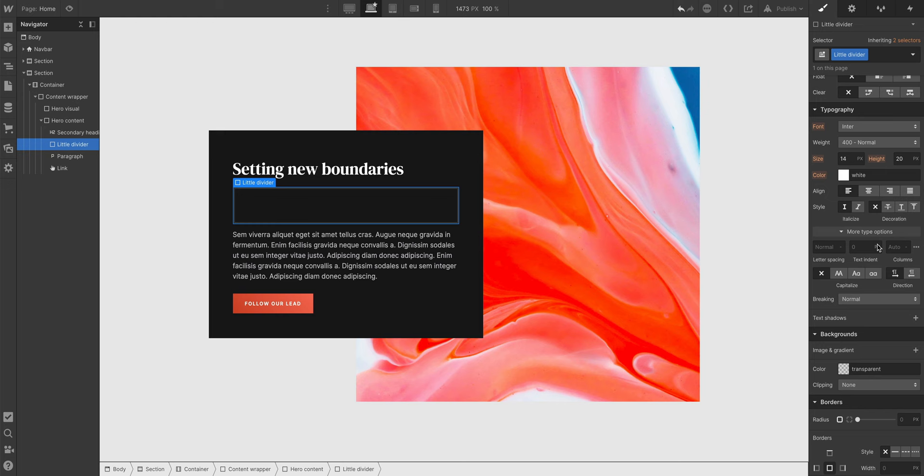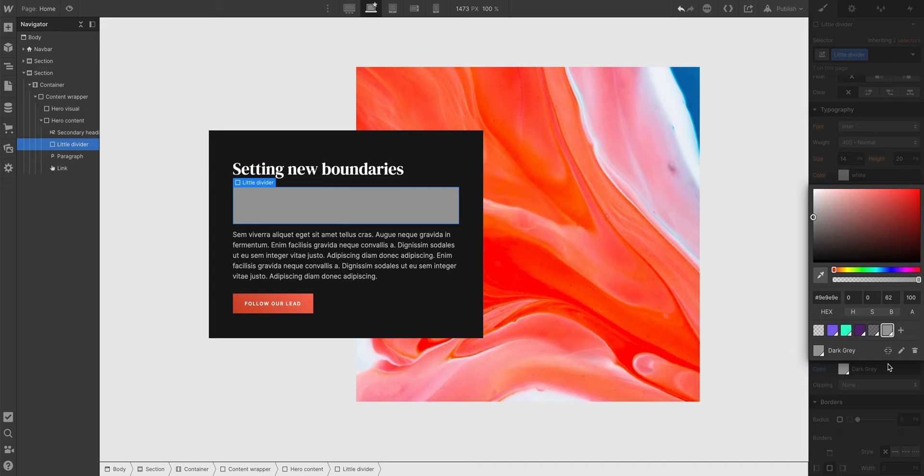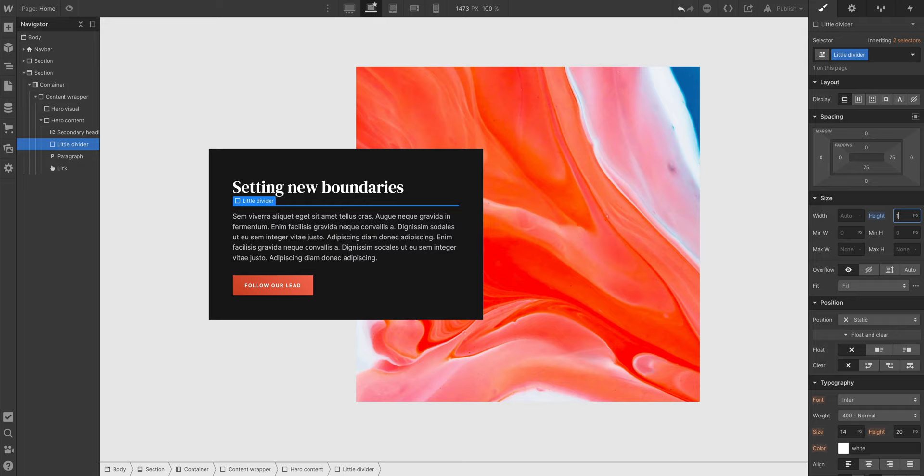And on this class, we can set a color. We can go in and set a background color on our Div Block. Then we can set a height. Maybe one pixel. And of course we can set a width, maybe 50 pixels, or we can just set it to whatever we want.